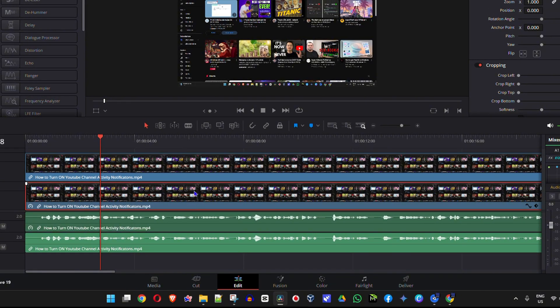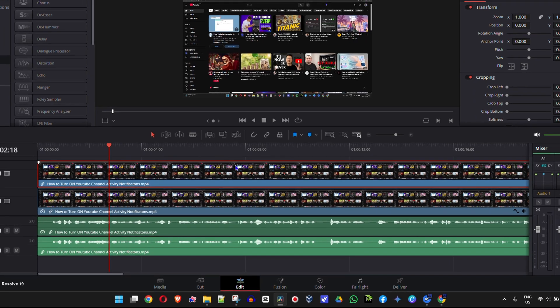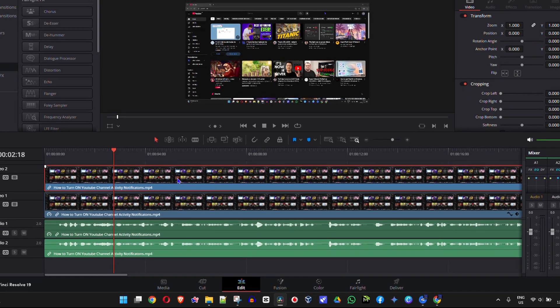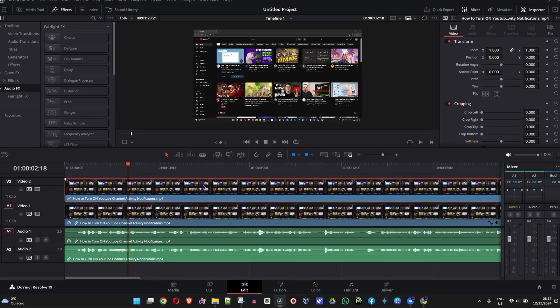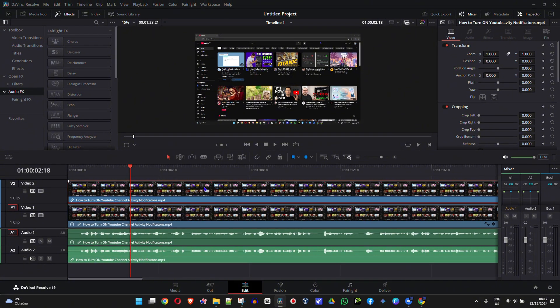As you can see, I have two video clips — one on top and one on the bottom. Let's say I would like the top video to appear in a small window. This could be for talking-head videos where you want to show yourself in the upper right corner, or whatever you need — it's very easy to do.